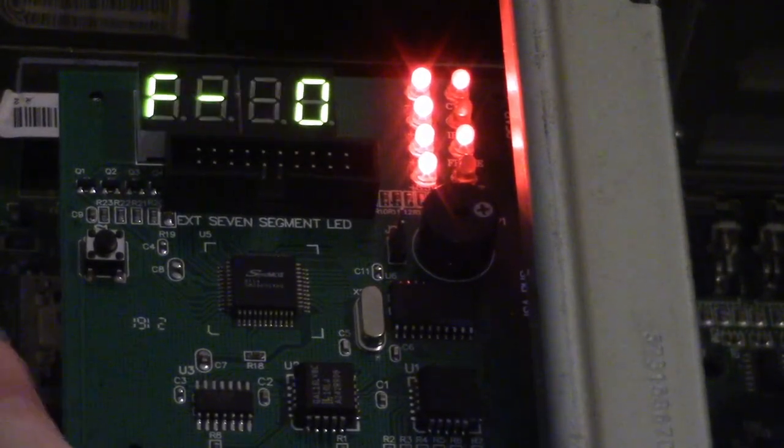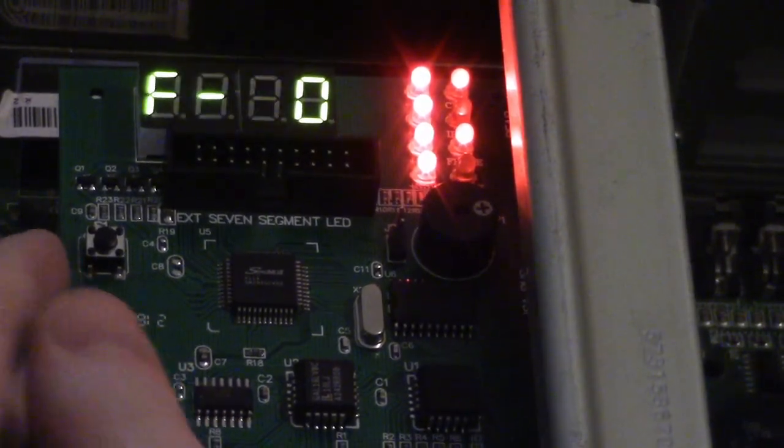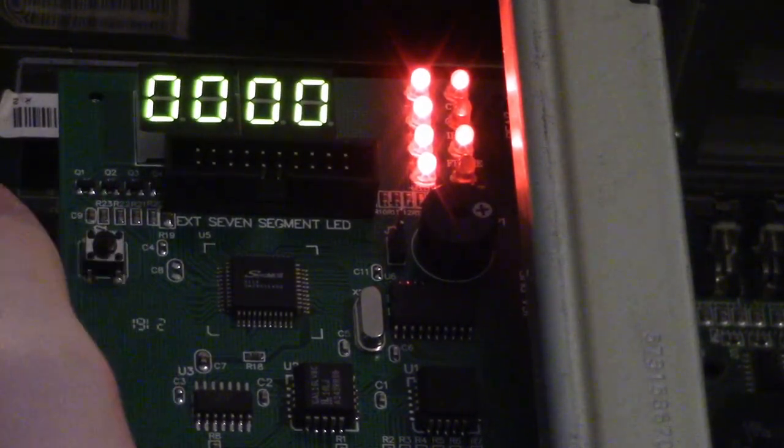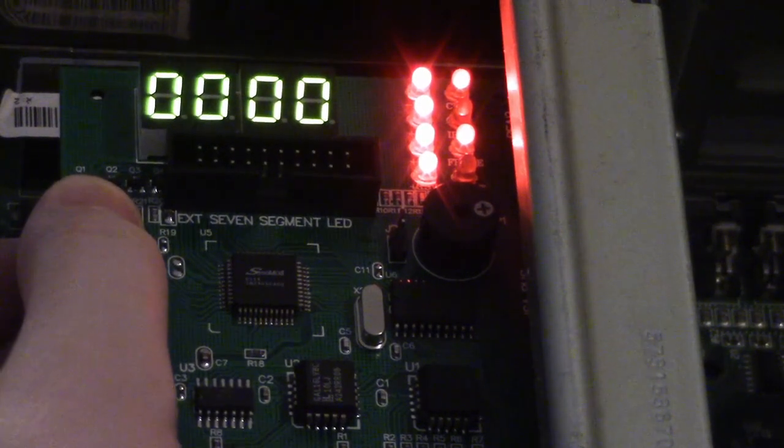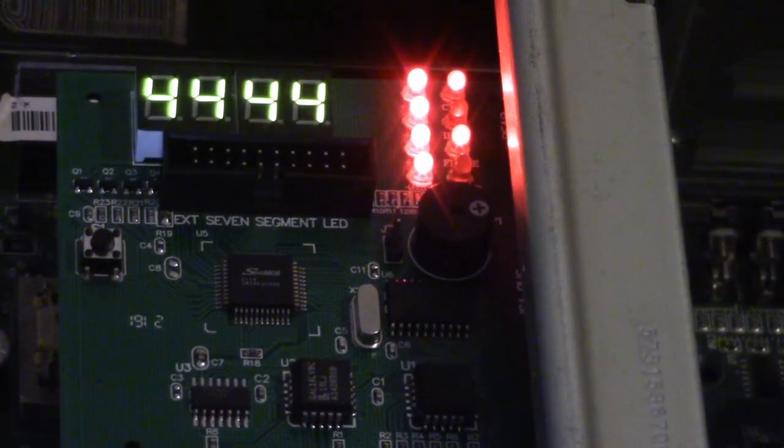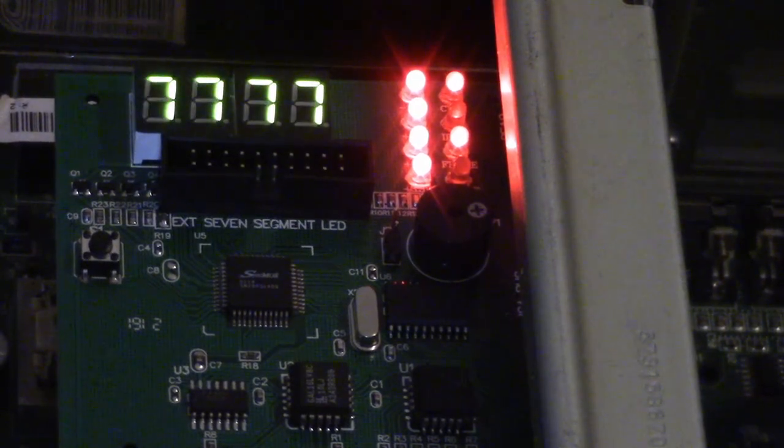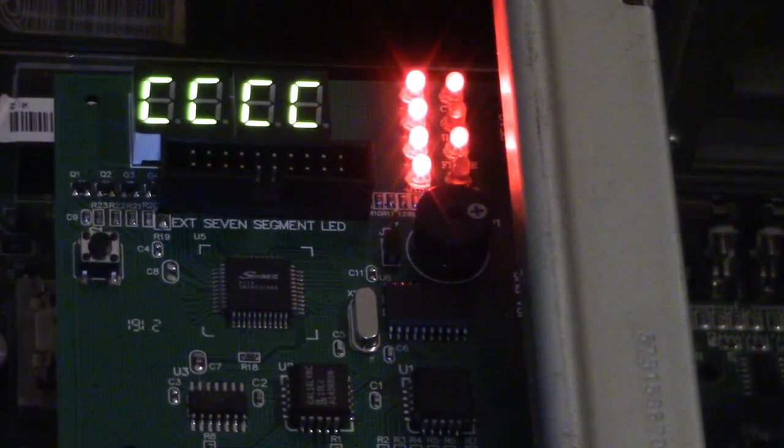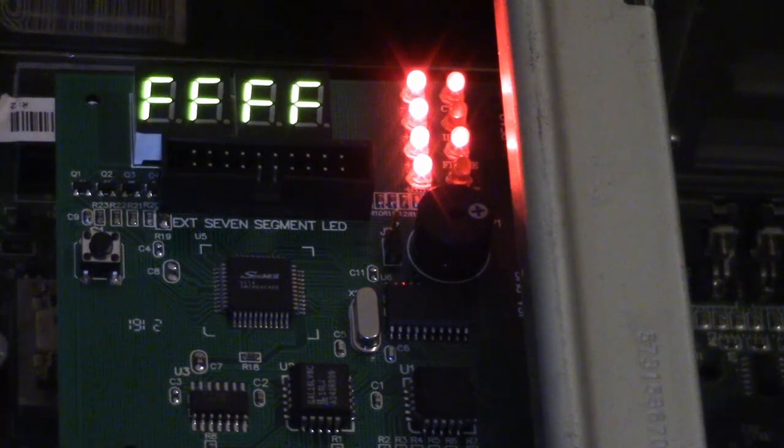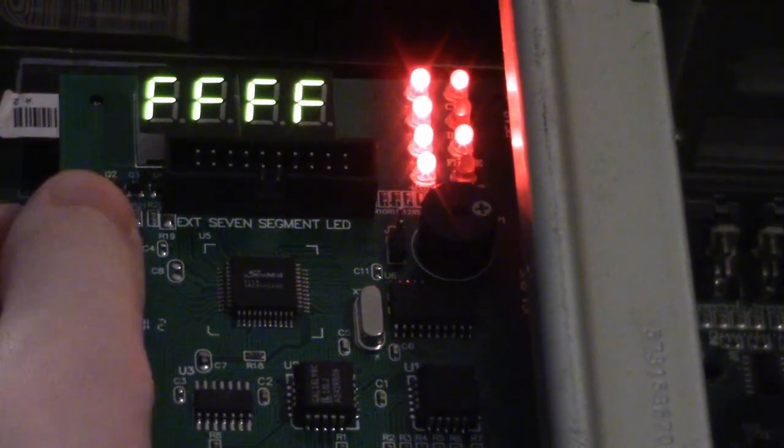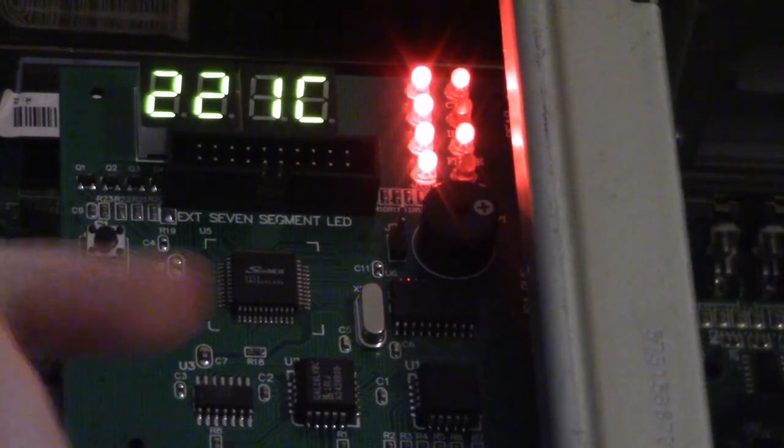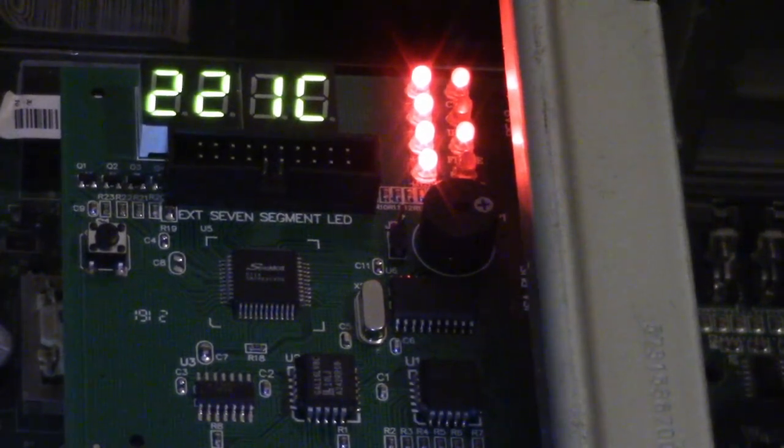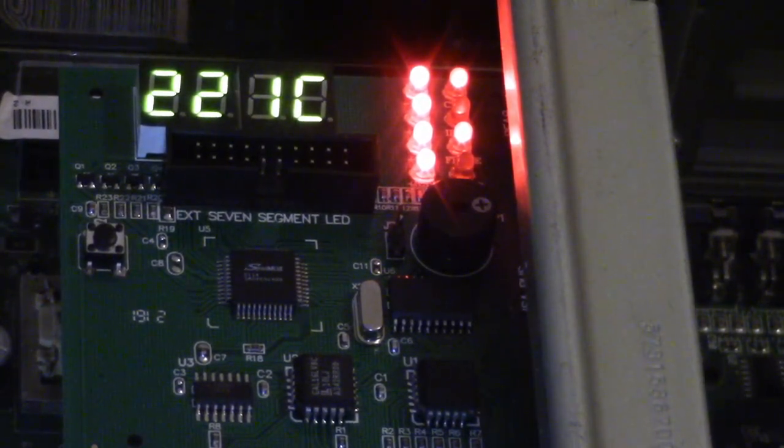You press it again, this is pretty much just a self-testing mode to test out the main LED display so it runs through all 16 hexadecimal characters. We press it again, it goes back to 22 and 1C.